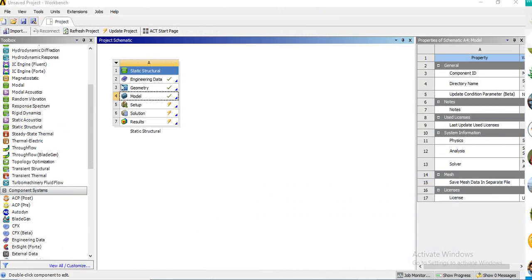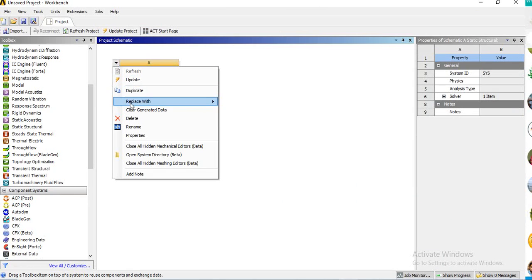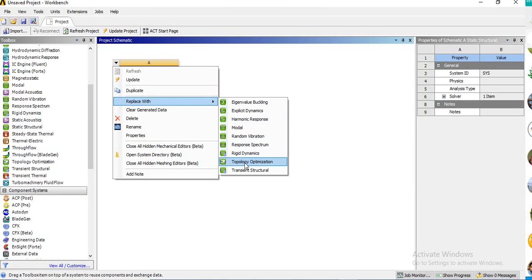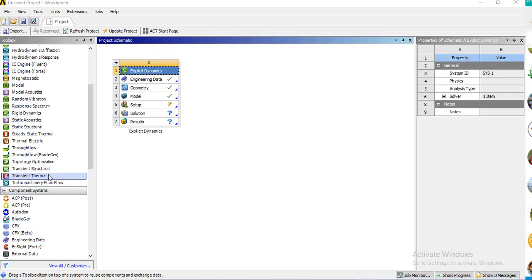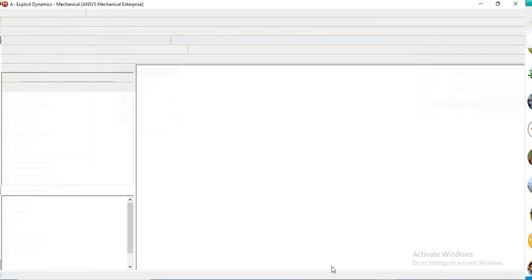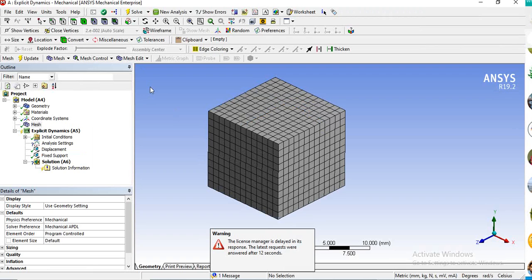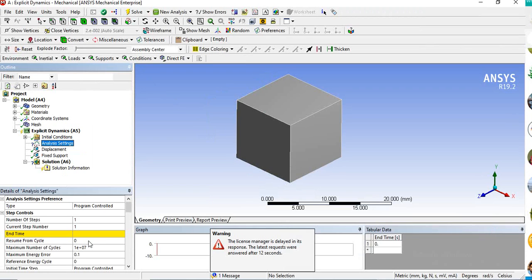If you change the physics preference to Explicit Dynamics — suppose I'm going to change this into explicit dynamics — the mesh preference will update. If you then go to the model and the analysis settings area, you can see the end time is missing, because end time is required for explicit dynamics.